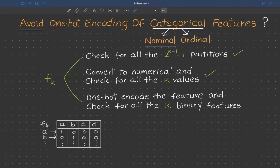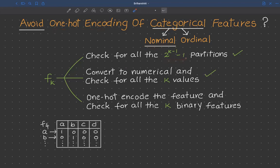Let's see why we avoid one-hot encoding of categorical features in decision trees. In previous videos we saw how a decision tree splits on categorical features, specifically on nominal categorical features. One method computes the impurity for all possible 2^(k-1) - 1 partitions and chooses the one with least impurity, but this becomes inefficient as cardinality increases.